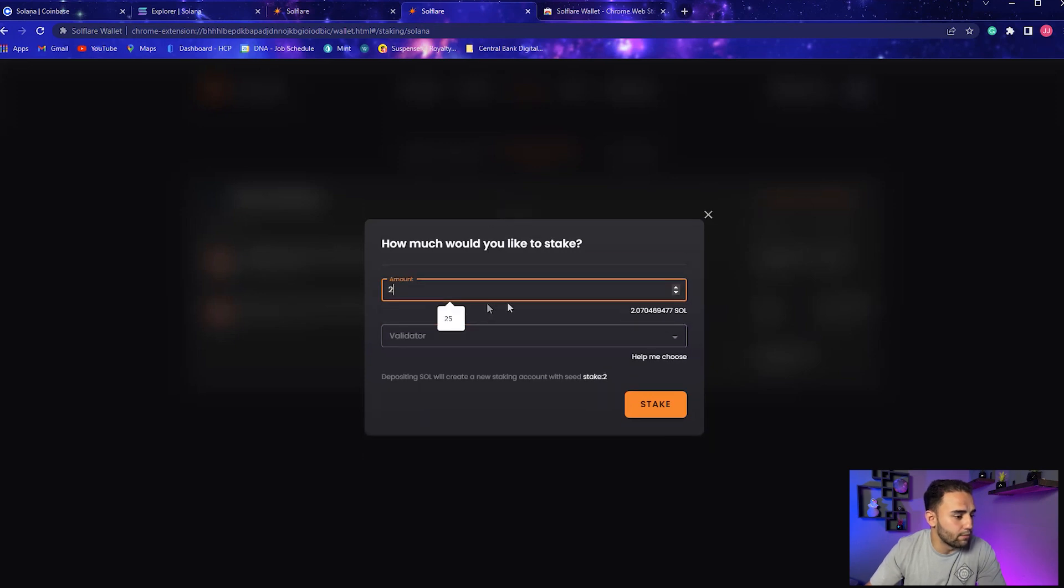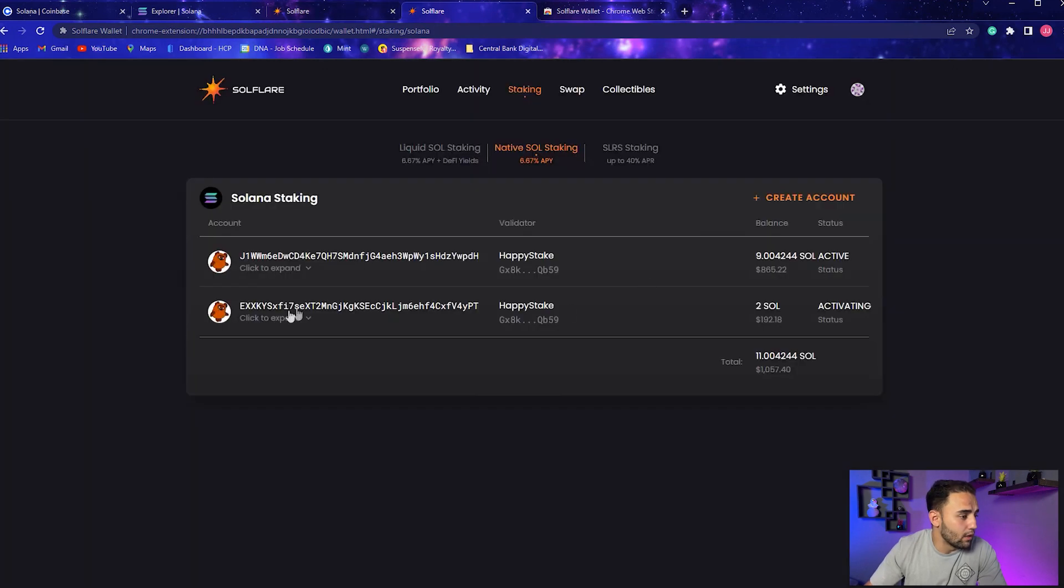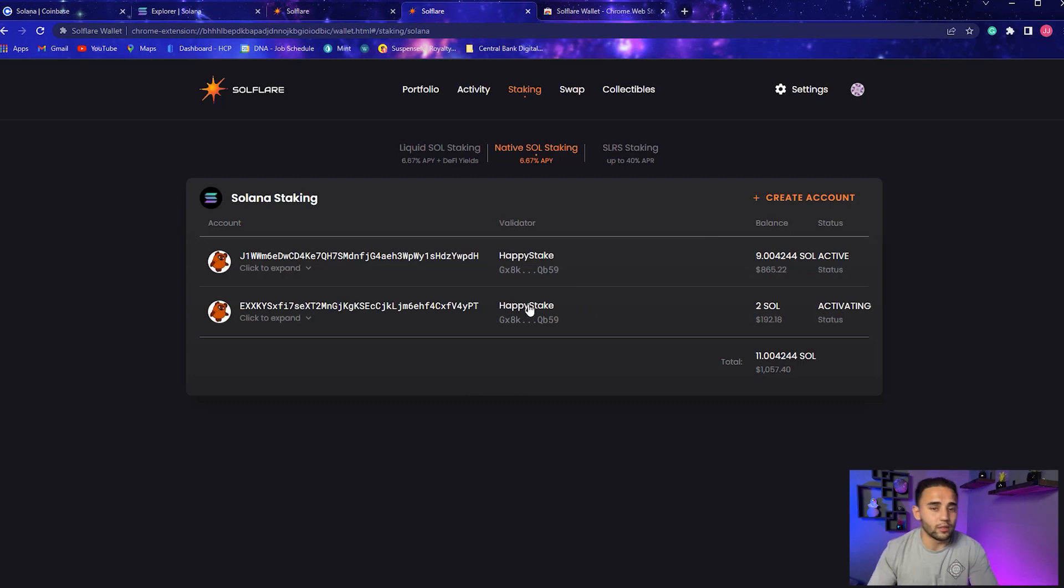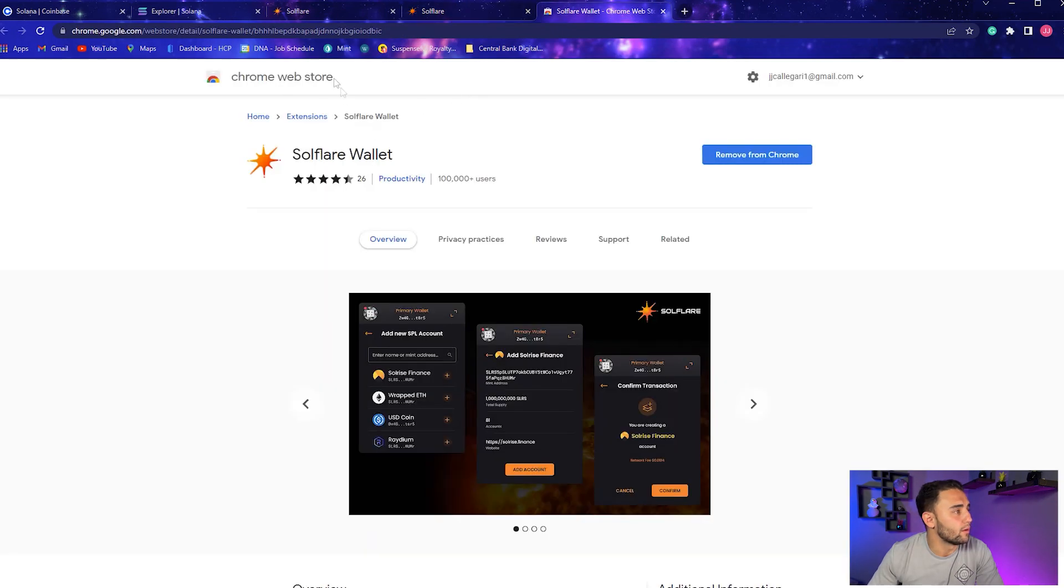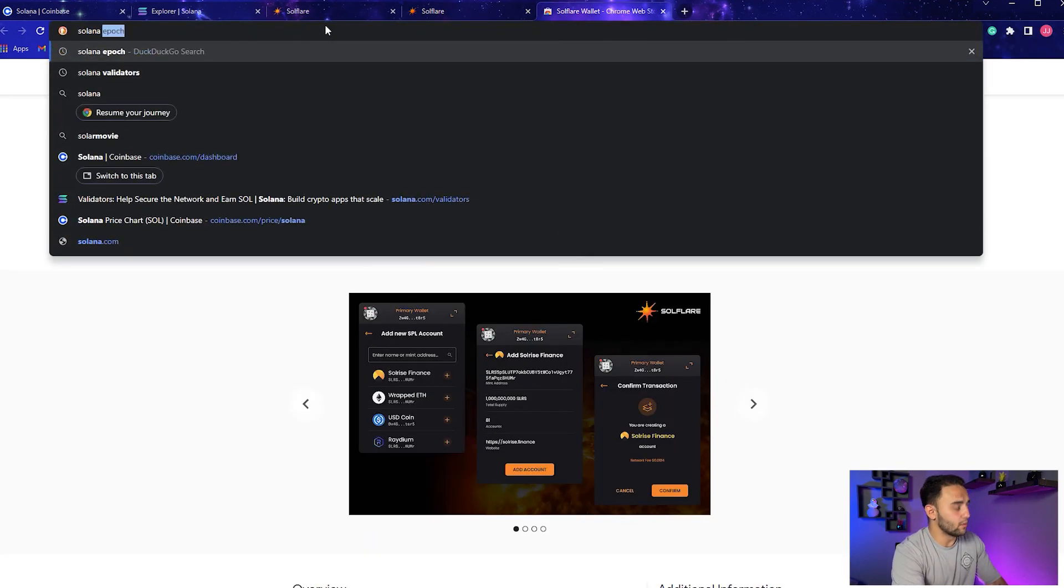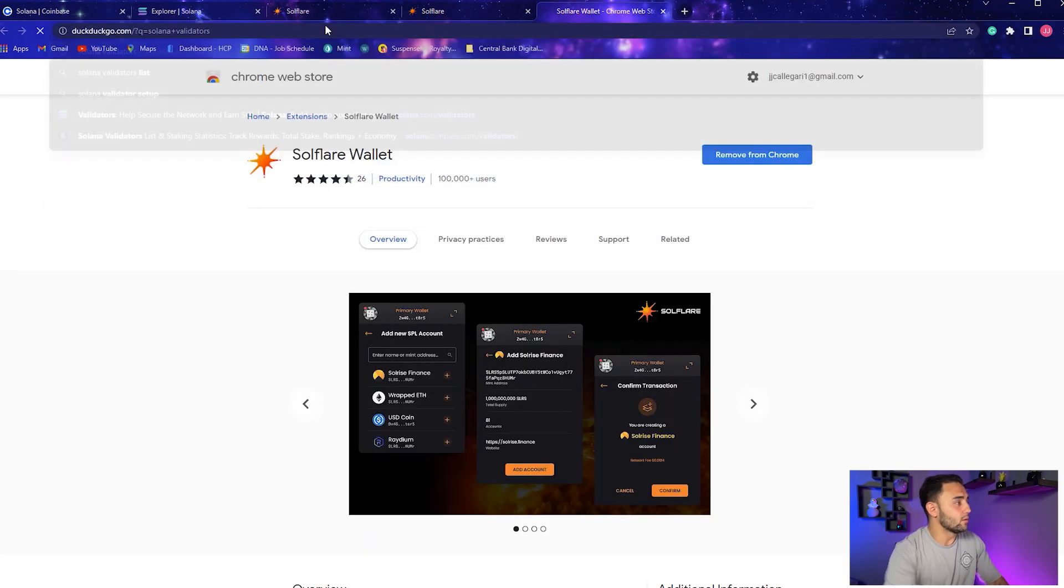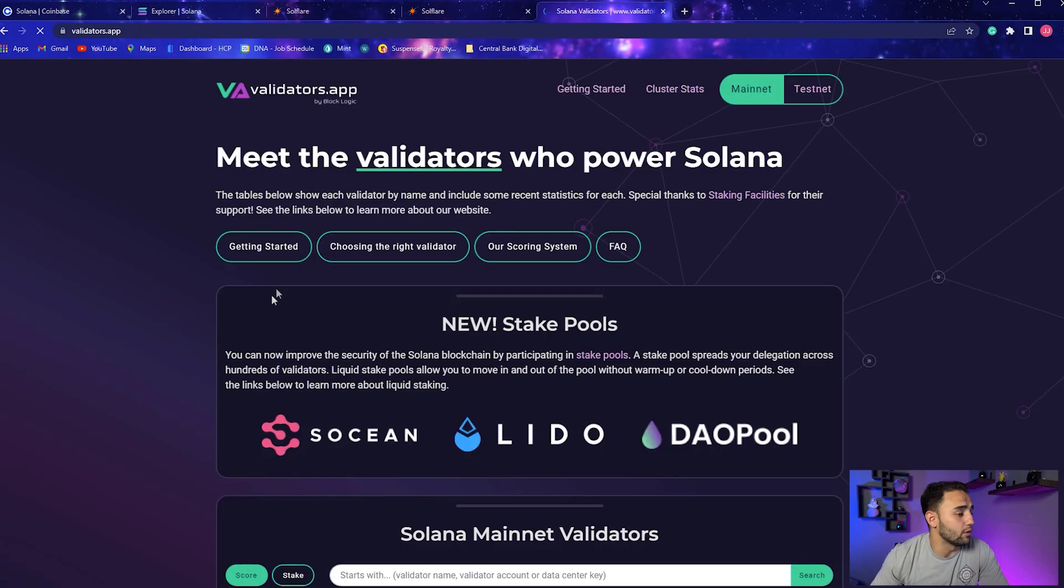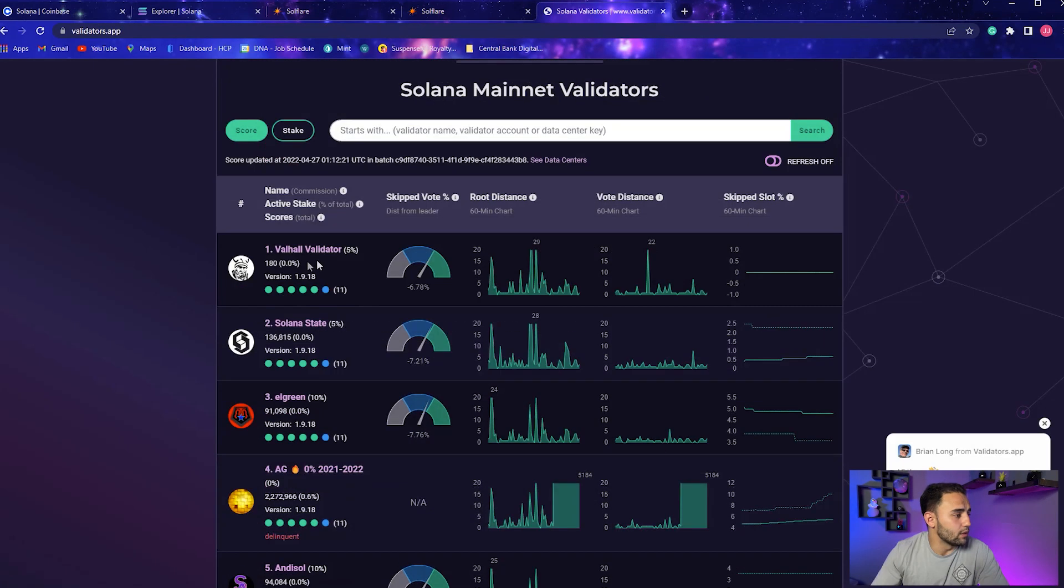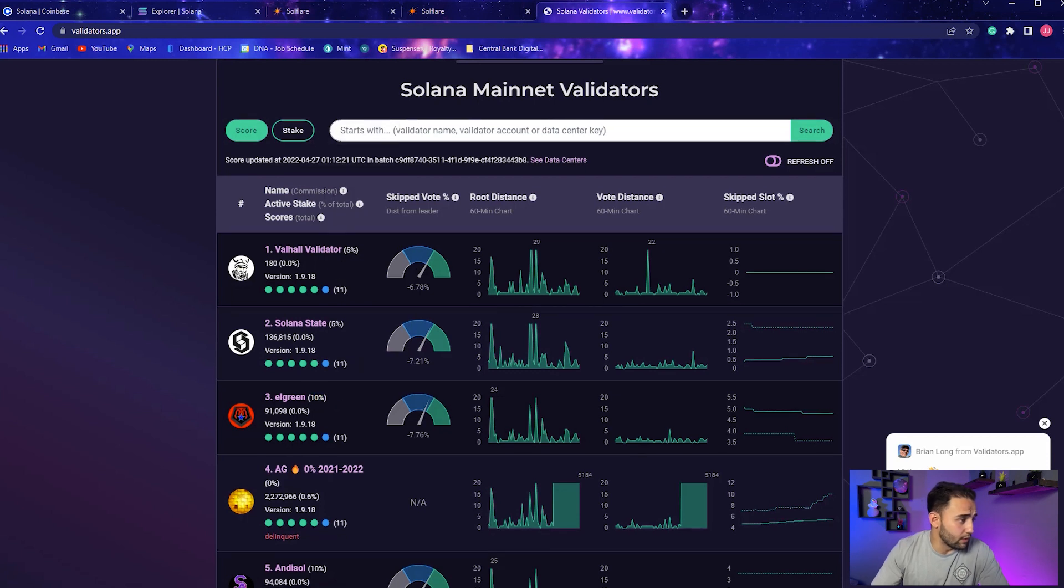So you're going to go to Create Account and you're going to go to Amount. We can put two because we have 2 SOL, 2.07 whatever. So we'll put two or whatever amount you want. You can choose a validator. Right now I'm using Happy Stake. There's many ways that you can find these validators.